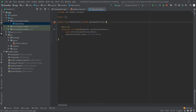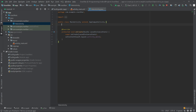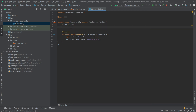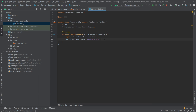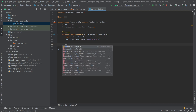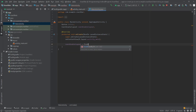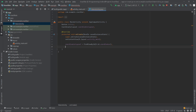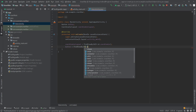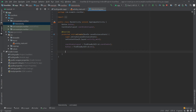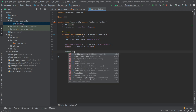Now we can go to our MainActivity.java. Here I'll create objects for our Button and CoordinatorLayout. Inside the onCreate method, coordinatorLayout equals findViewById(R.id.coordinator), and button equals findViewById(R.id.btn).